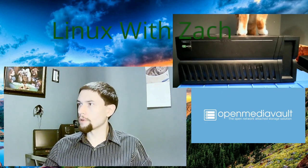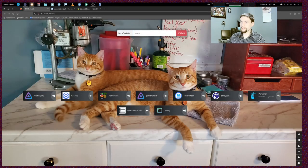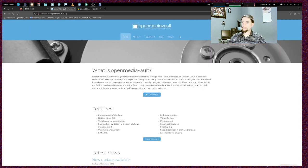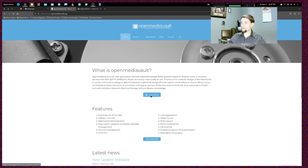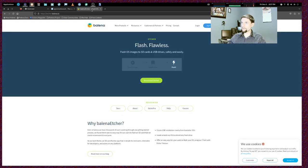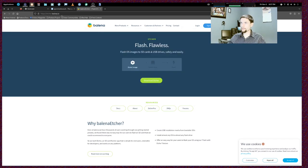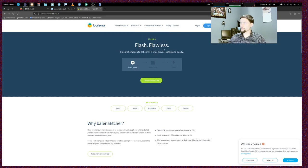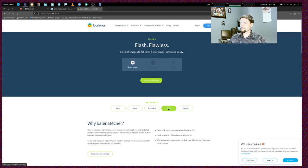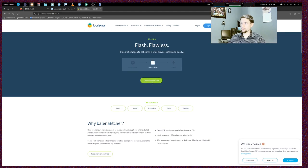Alright guys, let's go ahead and begin. The first thing we're going to do is head over to the web browser. We're going to go to openmediavault.org and download Open Media Vault. After we have that file downloaded, we're also going to download Balena Etcher from etcher.balena.io. Balena Etcher is an easy-to-use flasher. You can flash any ISO image to a disk, and that's exactly what we're going to use it for.